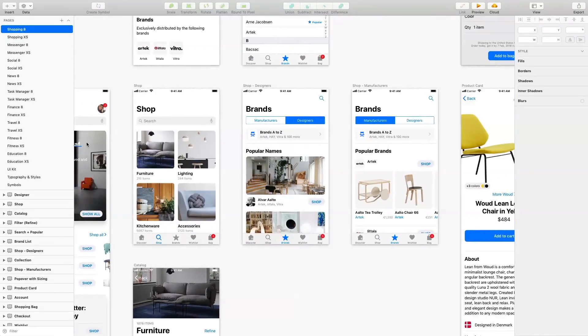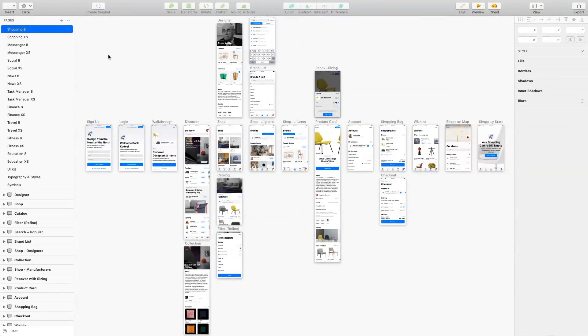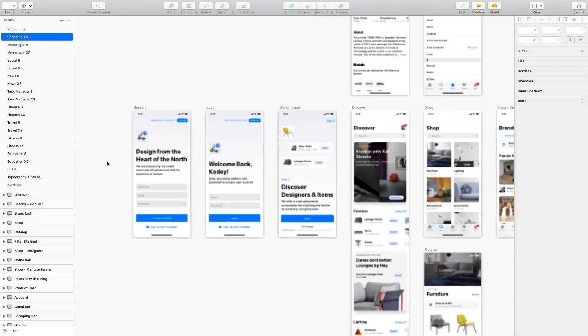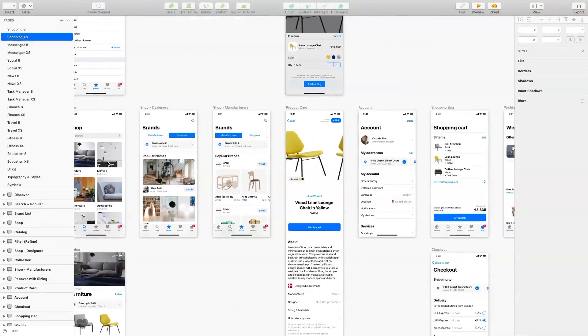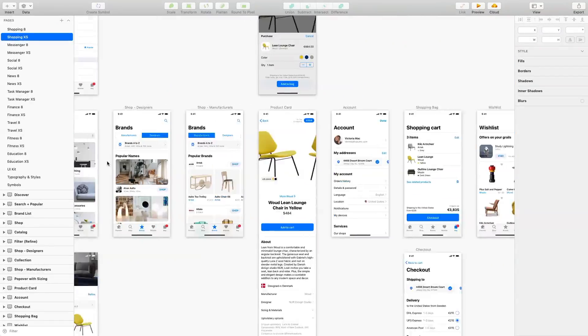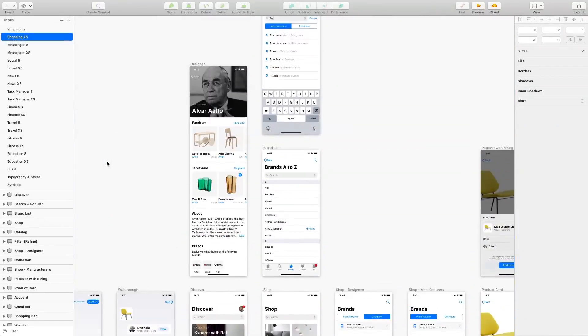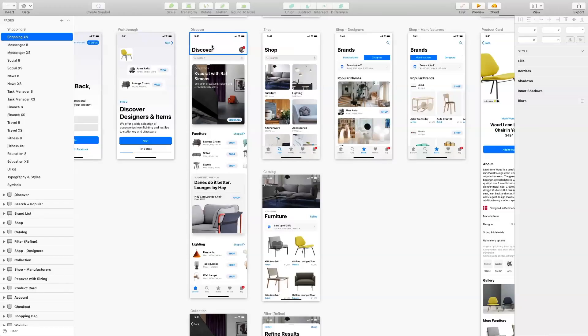It consists of nine templates which have 185 screens in total. Every template is made in two versions for iPhone XS and 8.